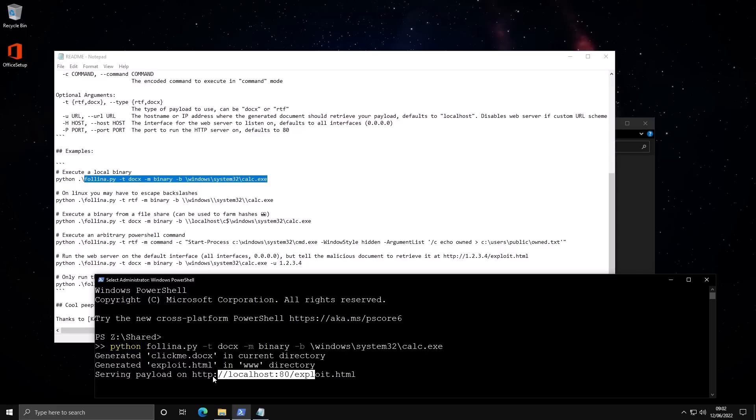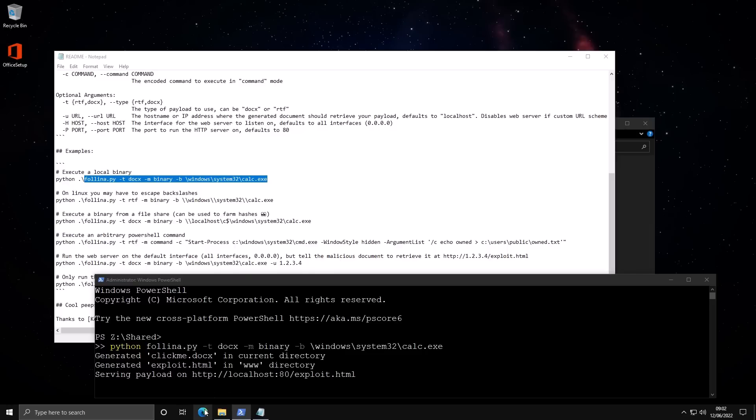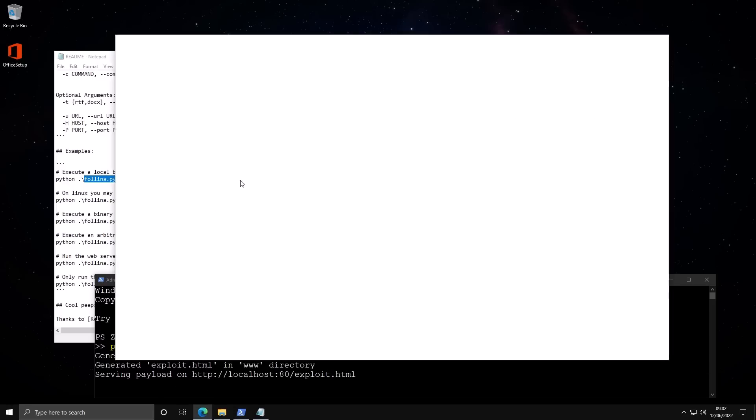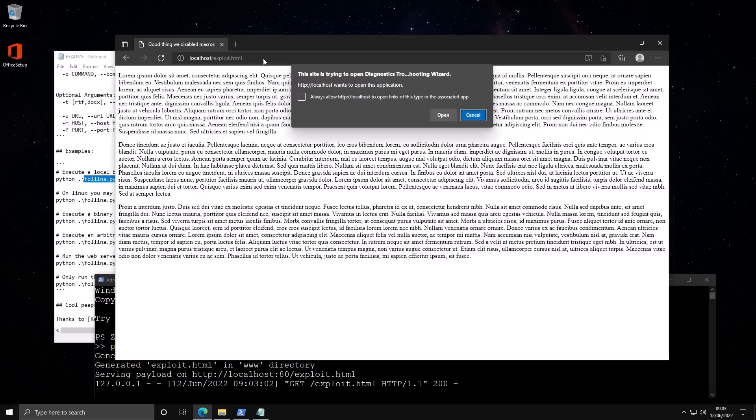So as you can see now, it says that the payload is being served on this web address. You can actually just copy this, visit the web page, and you will see this pop-up which says, the site is trying to open diagnostic troubleshooting wizard. And if you open this, this is what is going to launch the payload.